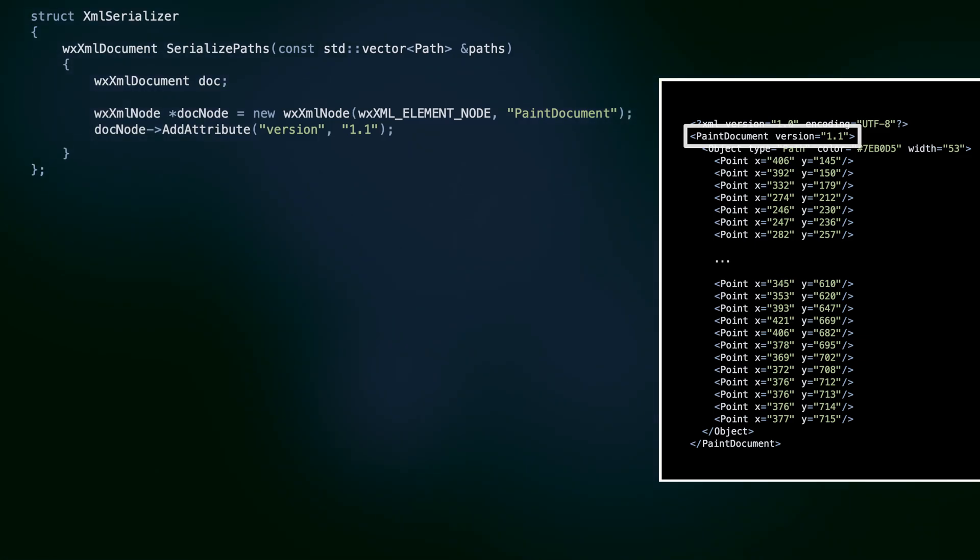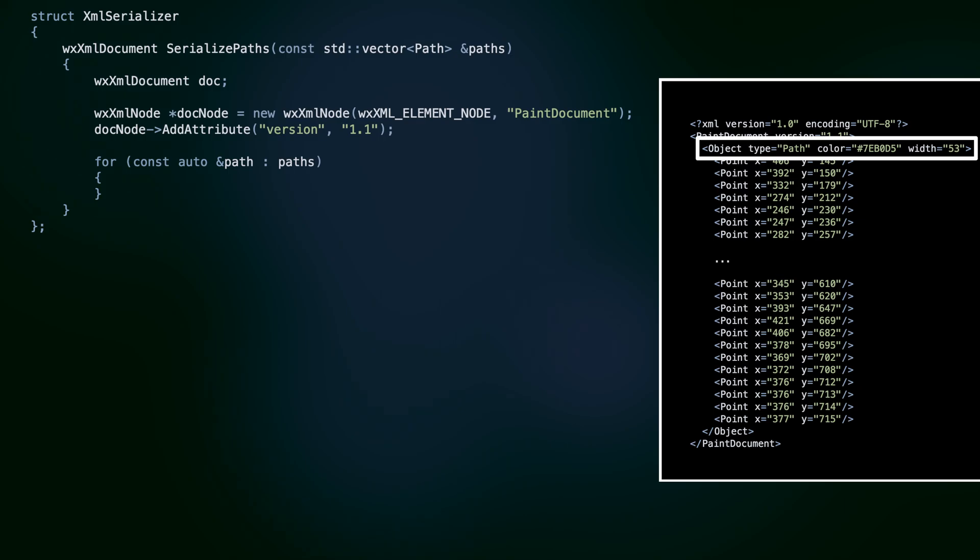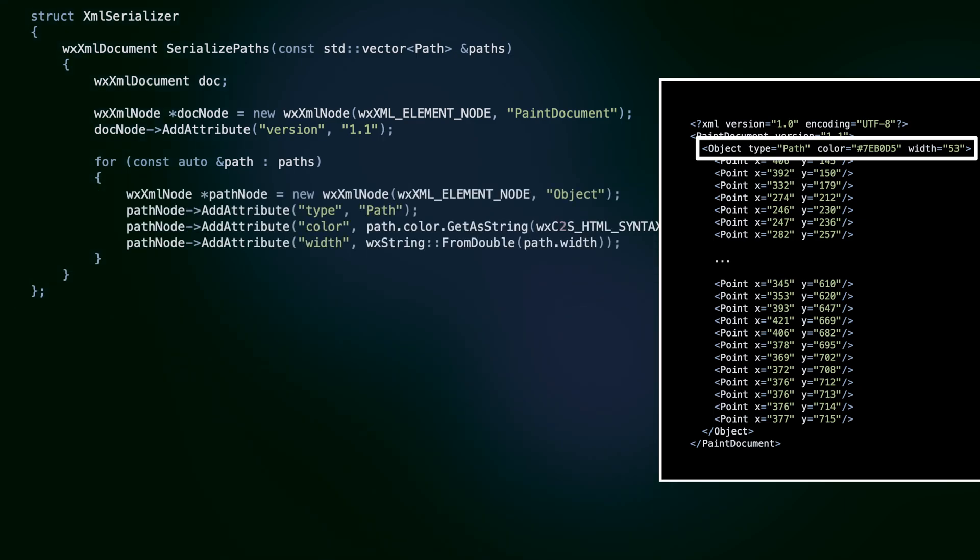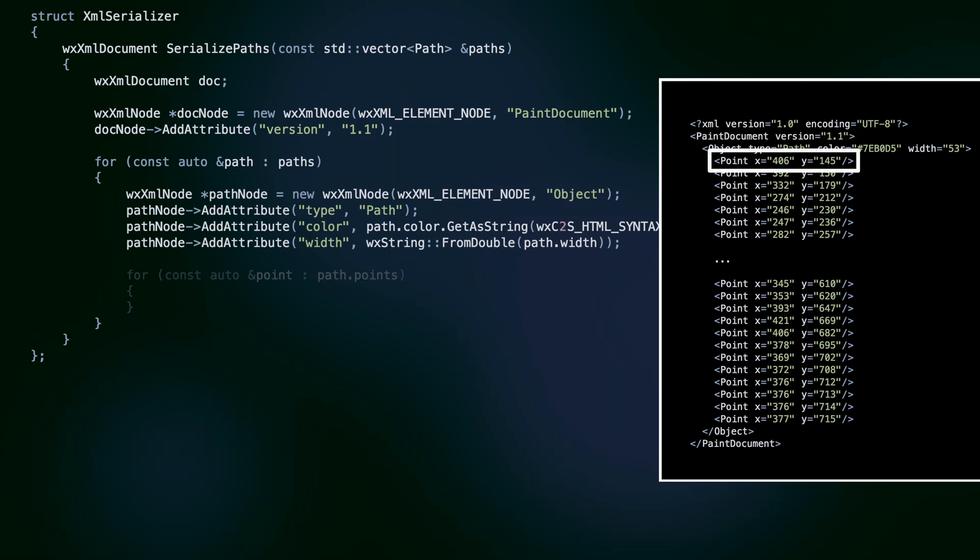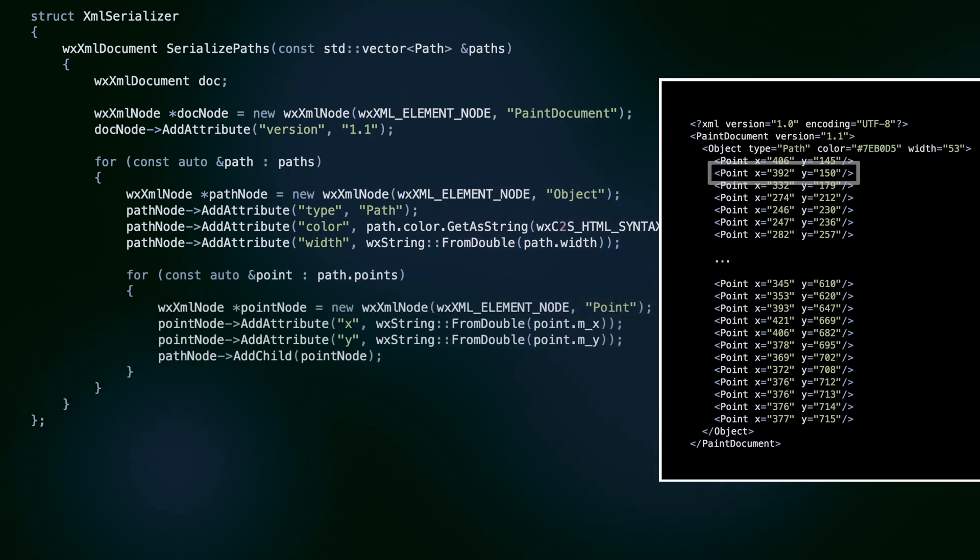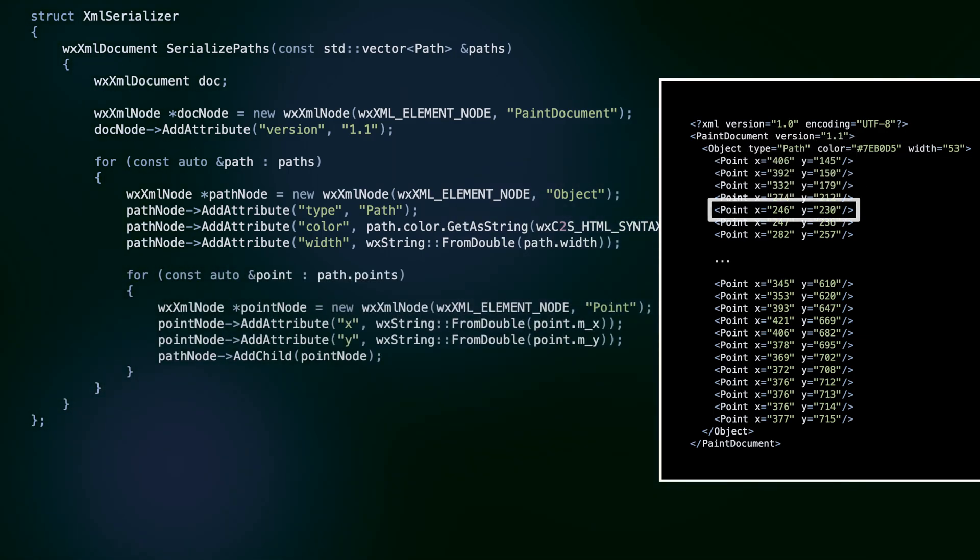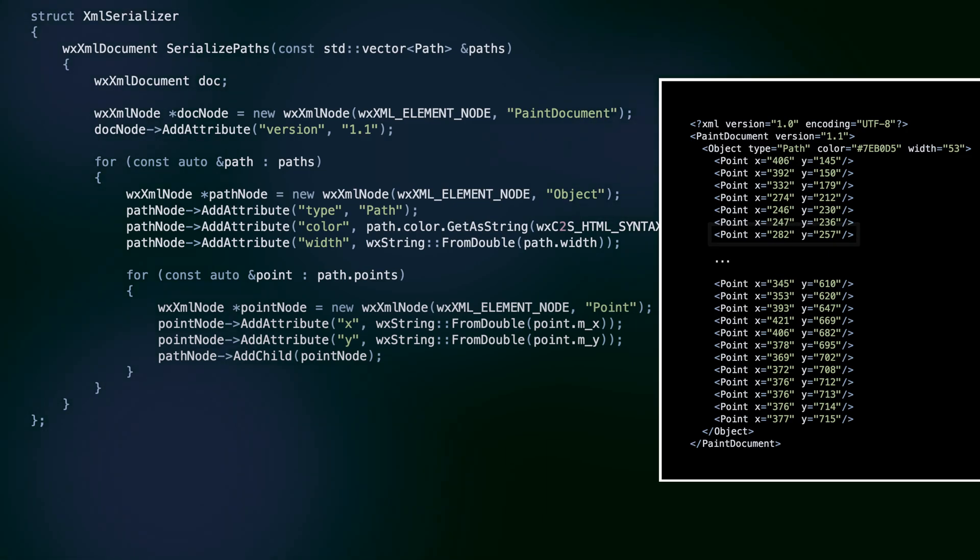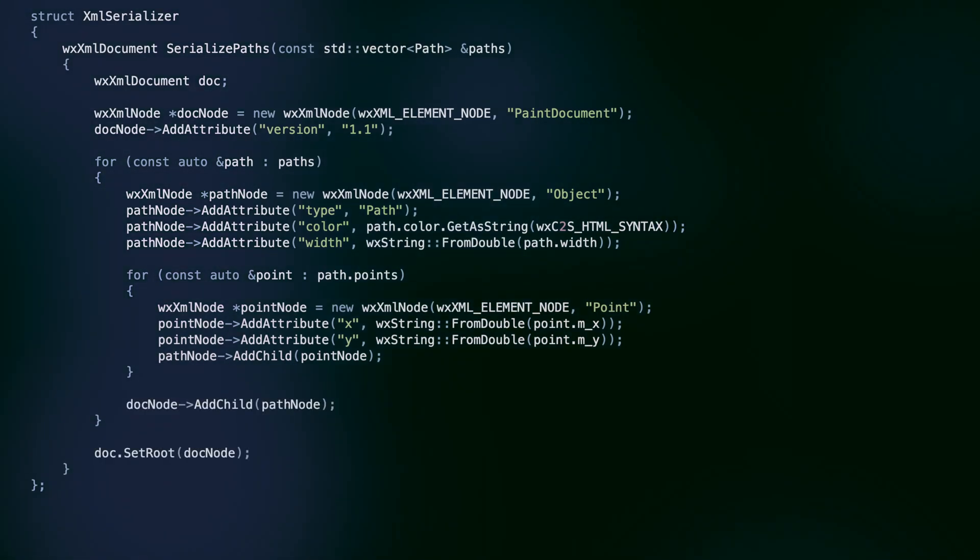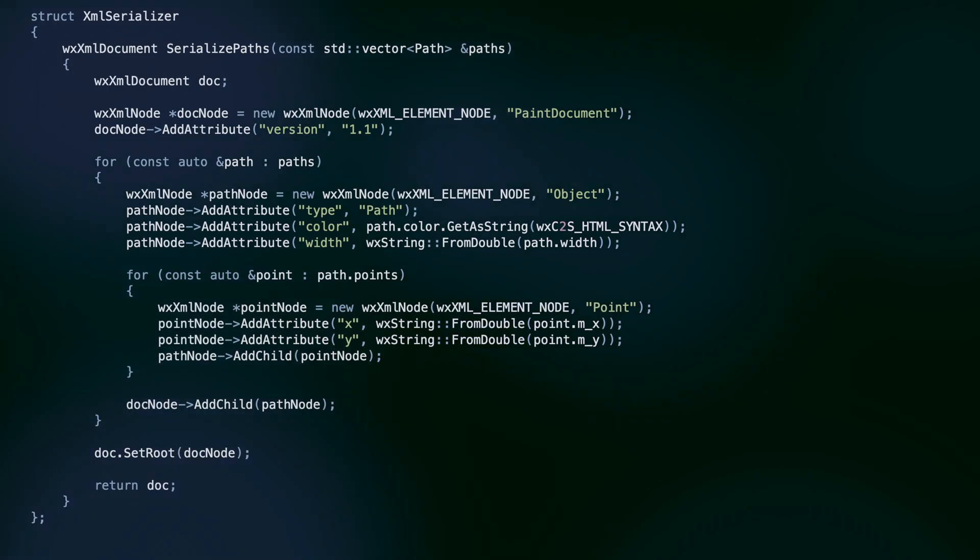Then we iterate over the paths. Each one will be represented by an object node with type, color, and width attributes. Finally, the list of points. The point nodes will have no children or subnodes, just the X and Y attributes. We add the nodes to their parents, set the root node, and return the document.